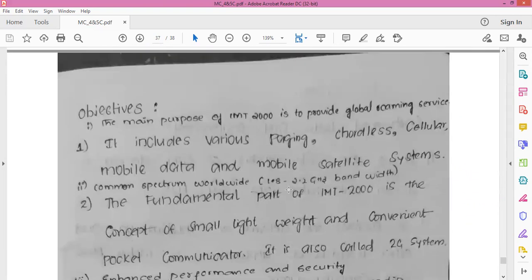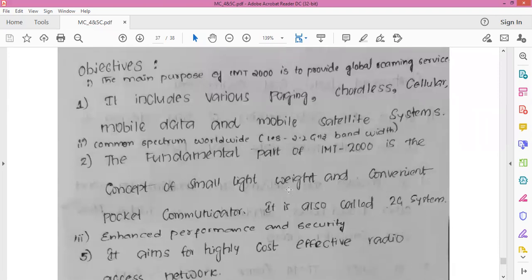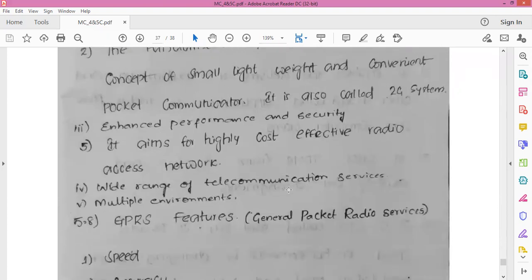The objectives of IMT-2000: the main purpose is to provide global roaming services, including various paging, cordless, cellular, mobile data, and mobile satellite systems. It has a common spectrum worldwide from 1.8 to 2.2 GHz bandwidth. It features a lightweight and convenient packet communicator. It aims for a highly cost-effective radio access network, a wide range of telecommunication services, and the ability to operate in multiple environments with enhanced performance and high security capability.